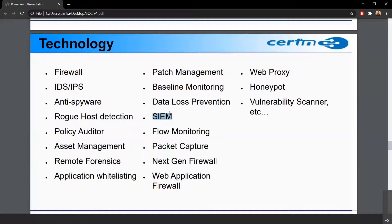Then we have a honeypot. A honeypot is a device that mimics a network device in the organization but is intentionally kept vulnerable, to attract and detect attackers.